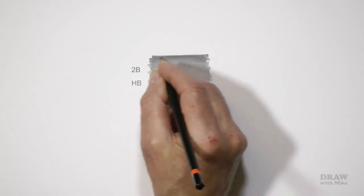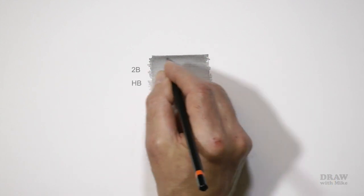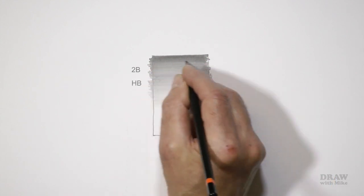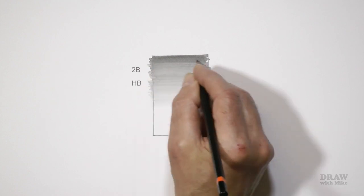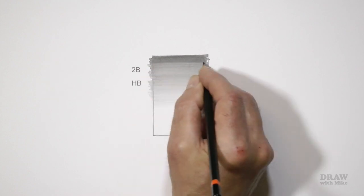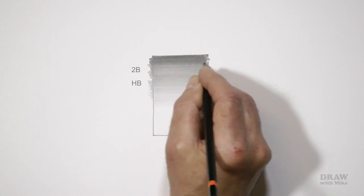Now use your HB. Start again right at the top and shade down about three quarters of the way. And as you do it, watch the effect it has on the 2B.